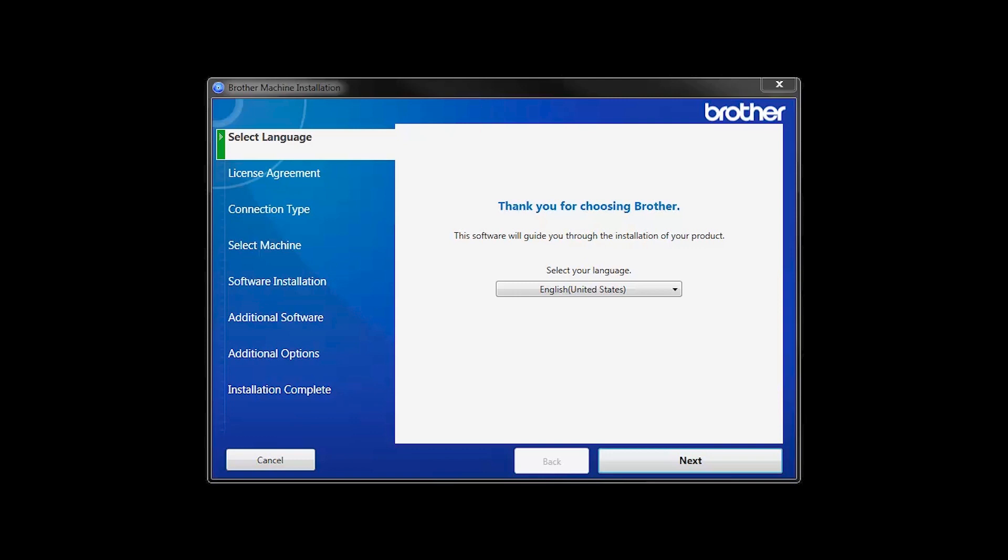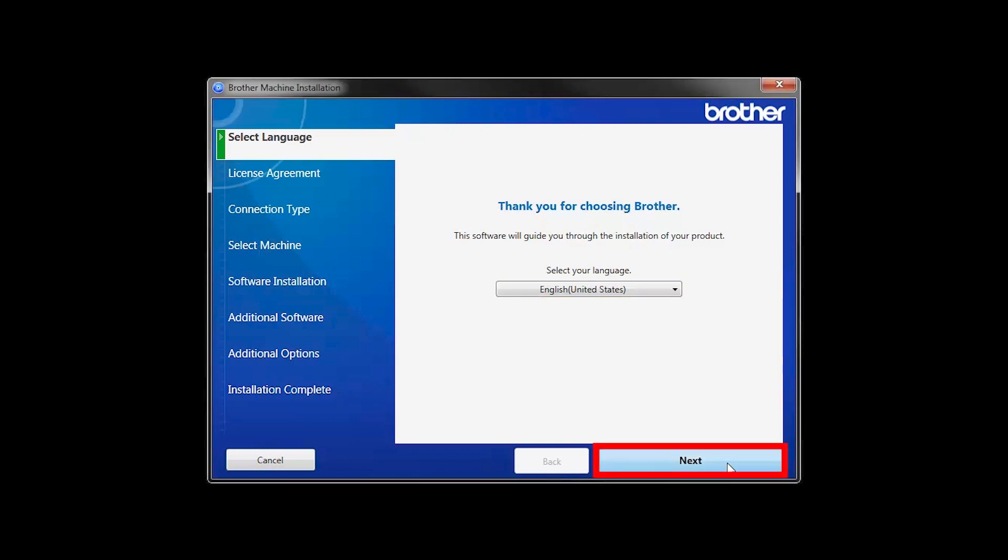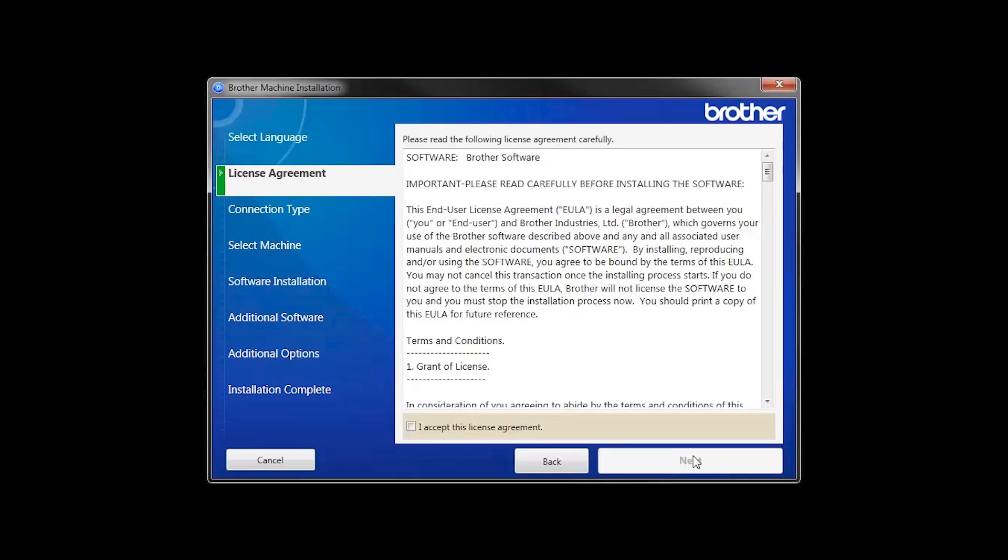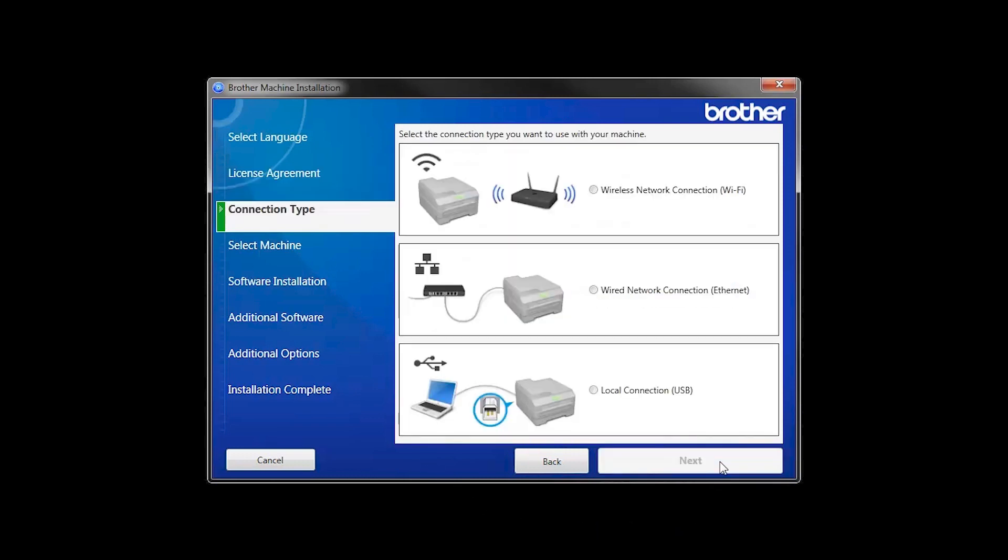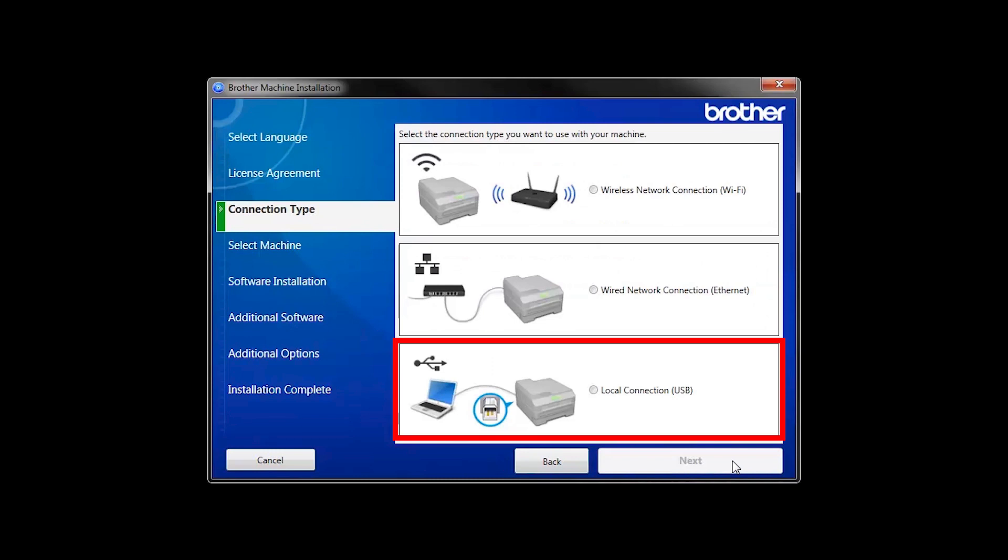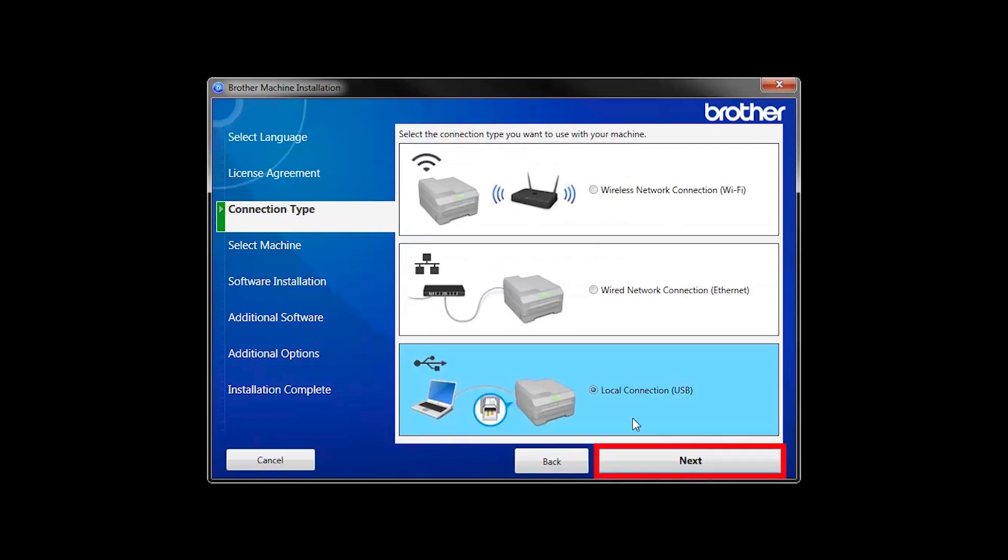When the device installation window opens, choose your language and click Next. Accept the license agreement and then click Next. Select Local Connection and then click Next.